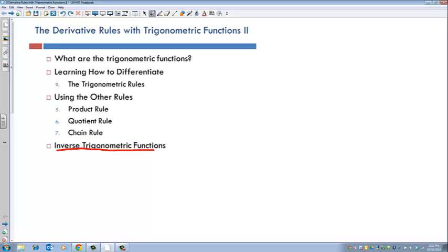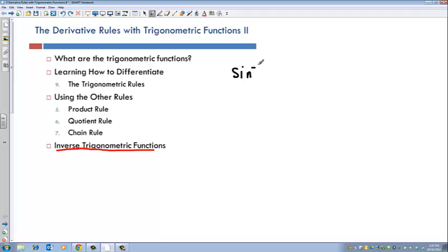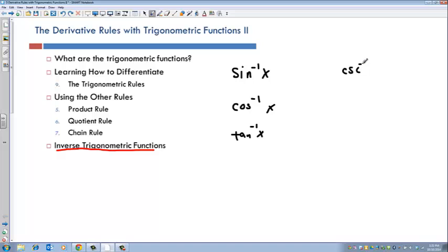Let me write down the rules. We have six basic trigonometric functions: sine of x, cosine of x, tan x, cosecant of x, secant x, and cotan of x. And so we have six inverse trigonometric functions: sine inverse of x, cosine inverse of x, tan inverse of x, cosecant inverse of x, secant inverse of x, and cotan inverse of x.